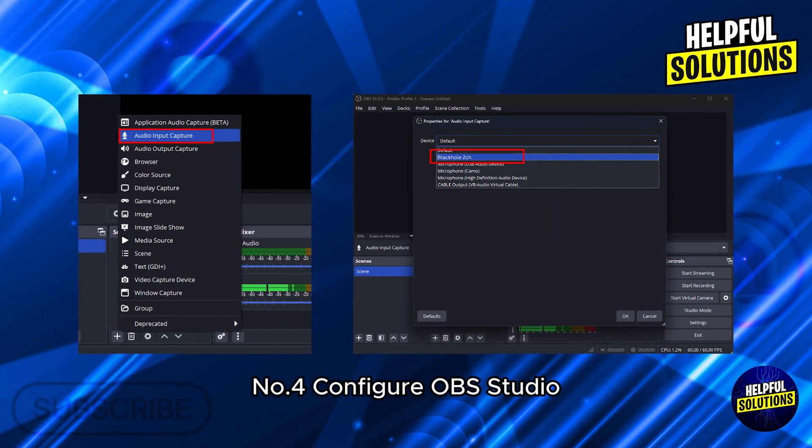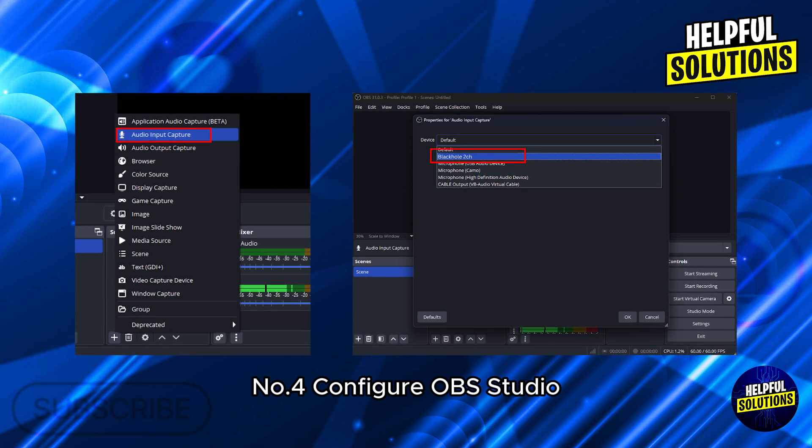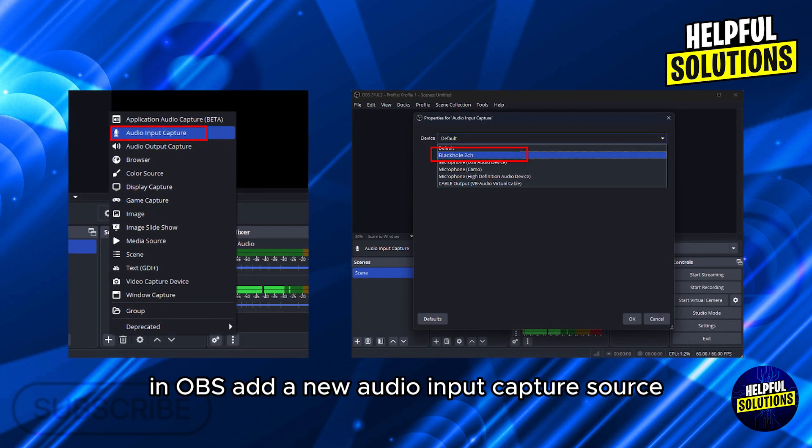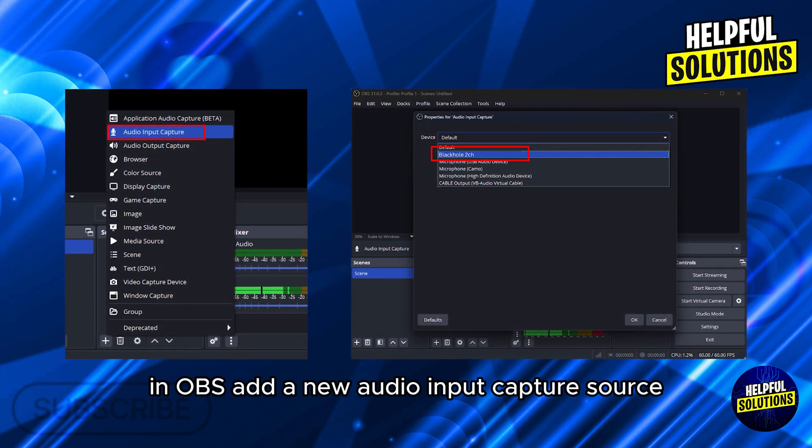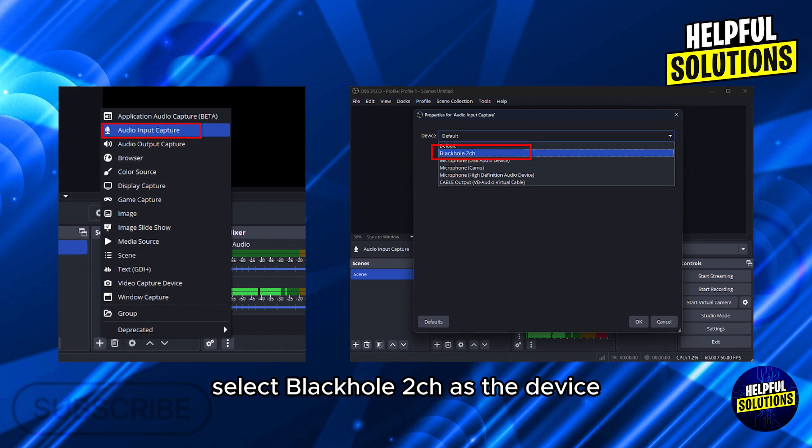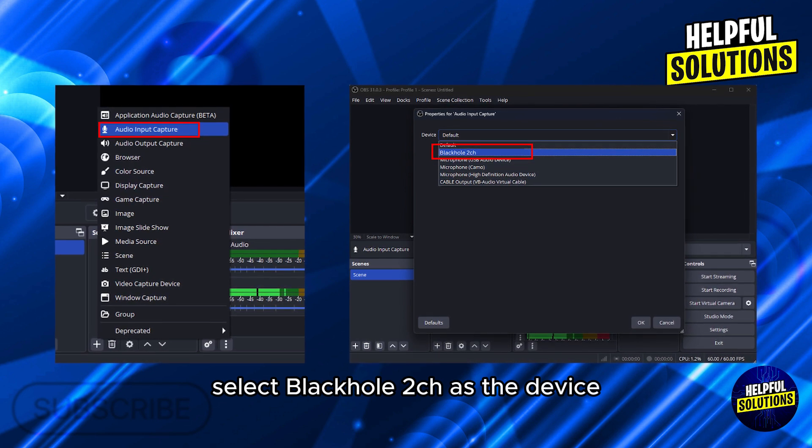Number 4. Configure OBS Studio. In OBS, add a new audio input capture source. Select Blackhole 2CH as the device.